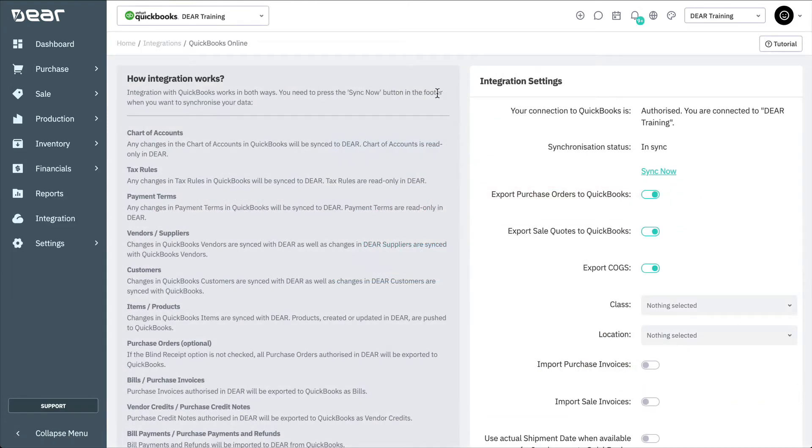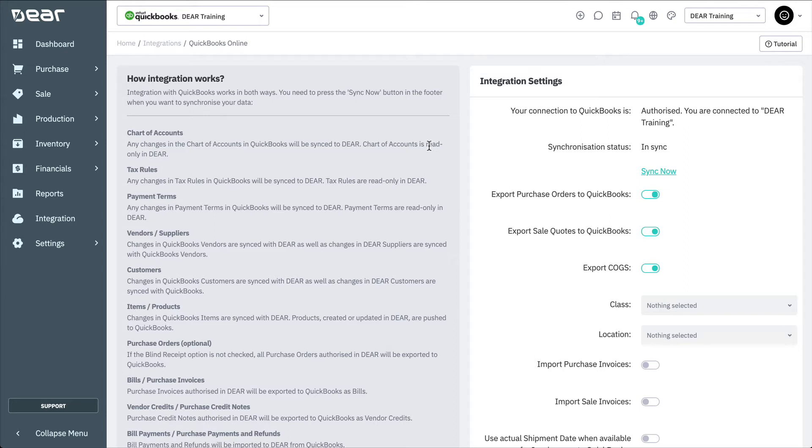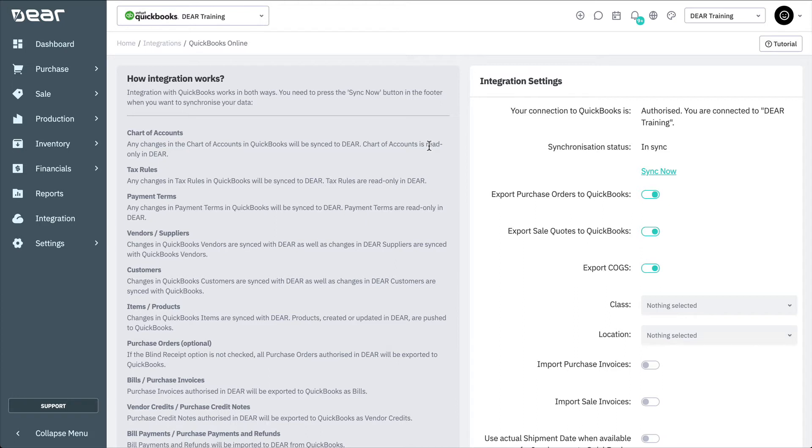Once set up, you can adjust the integration settings via this page. On the left-hand side, you'll find information on the specific flow of data between DEAR Inventory and QuickBooks Online. If you're using QuickBooks Online, you must create and manage your accounts from QuickBooks Online. They'll then be imported into DEAR when you next synchronize your accounts. With the chart of accounts coming from QuickBooks Online, your chart of accounts in DEAR will be displayed in read-only format.